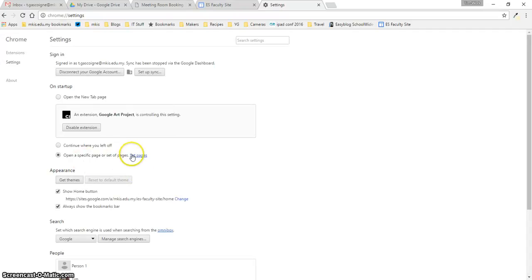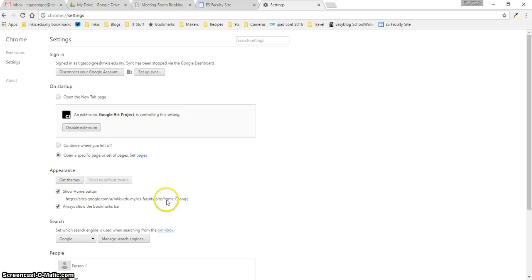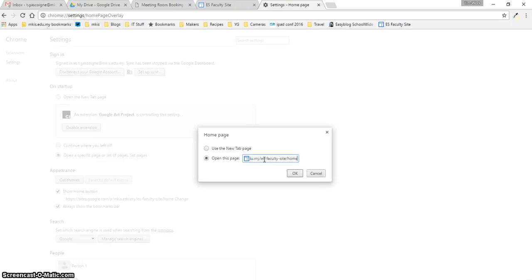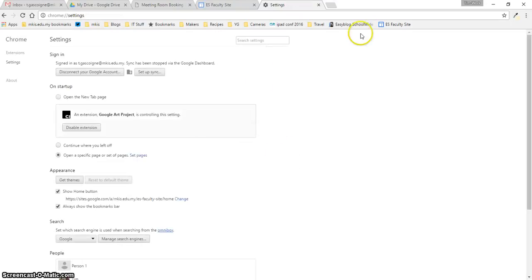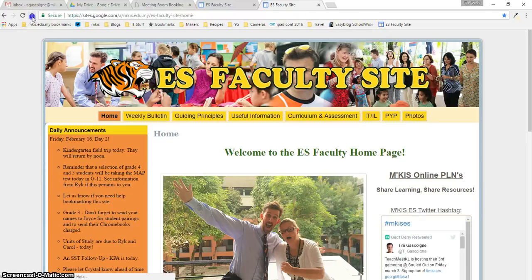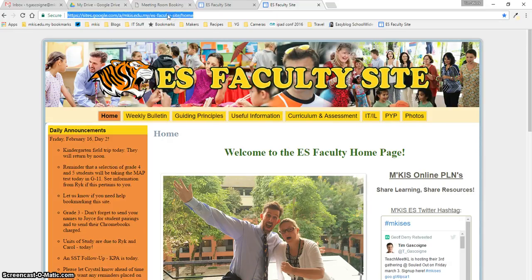And that's set now. Another thing you can do is show the home button — that's this button right here. Every time you click it, it can take you to the home page, and you can have the ES Faculty site set as your home page just by clicking 'change' and telling it which page to go to. So now when I click the bookmark here on the bar, it's going to go to the faculty page. And also if I click the home button, it's going to go to the faculty page. It's entirely up to you how you want to bookmark it for easy reference.